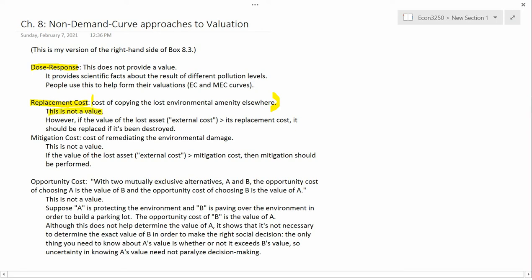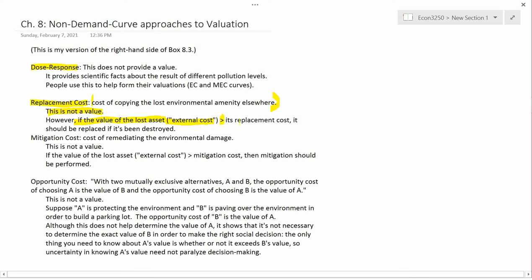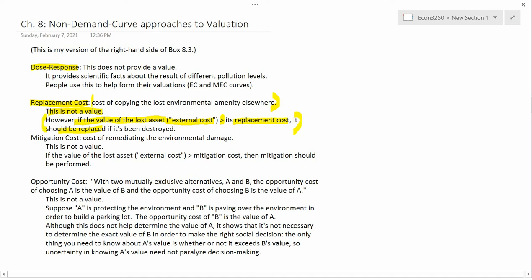This isn't a value. But if the external cost is the value of the lost asset, and if that value is greater than the replacement cost, then you ought to replace it if it's been destroyed. Knowing the replacement cost helps with social decisions. The rule is: if the value of the lost asset is greater than the replacement cost, you ought to incur the replacement cost because you get the lost asset back — presumably a perfect substitute — and society benefits.